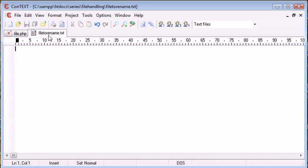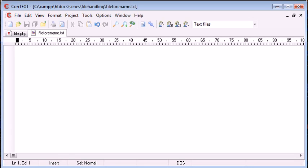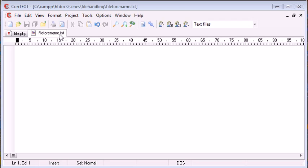Okay, so we want to rename this file to a random array, if you like, of numbers. So we're going to be using the rand function to generate a large random number and then we're going to rename this file here to that random number and then .txt. So we're still maintaining the file extension.